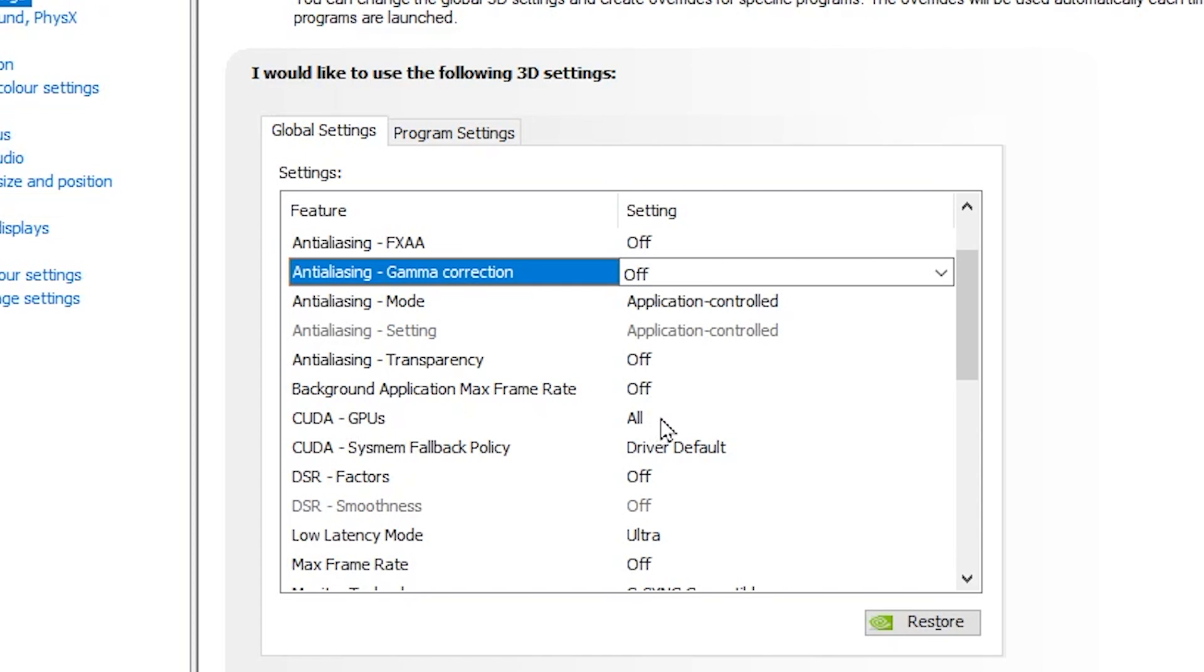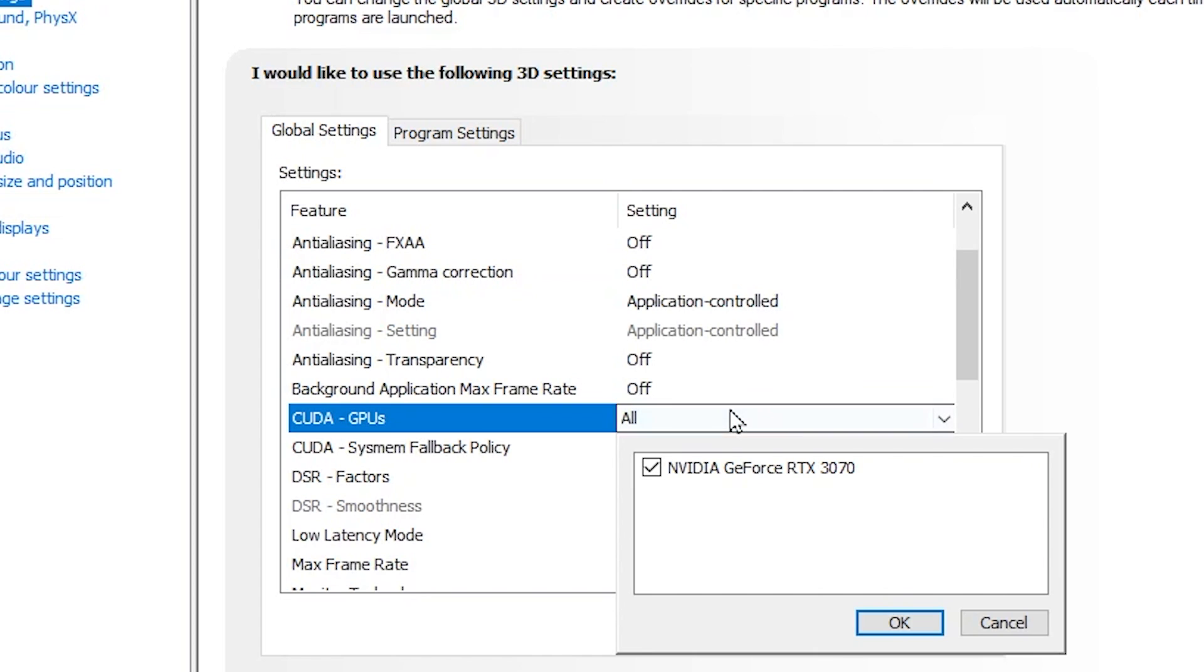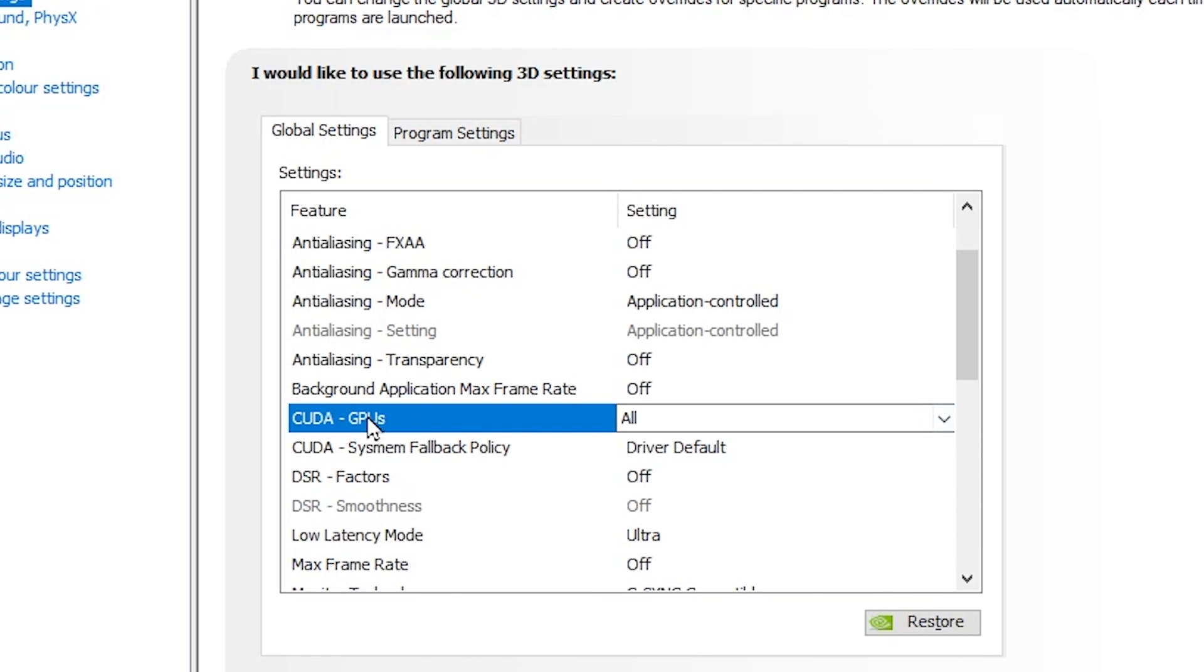After that, here you will find CUDA GPU. Make sure to set it to All because if you have multiple GPUs installed on your PC, then this option is helpful for you. Otherwise, simply set it to All.